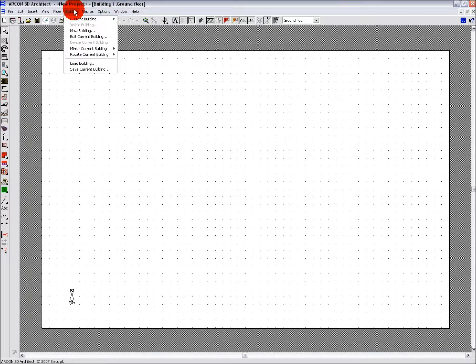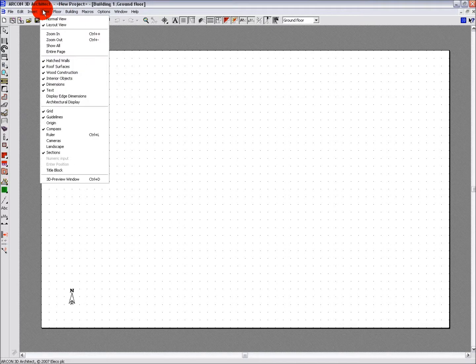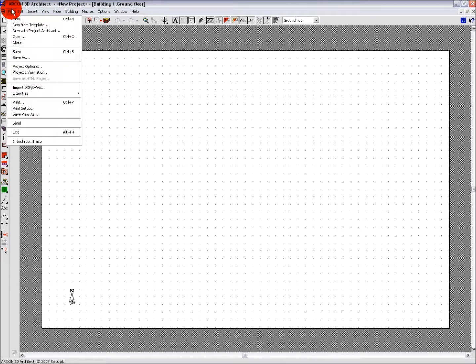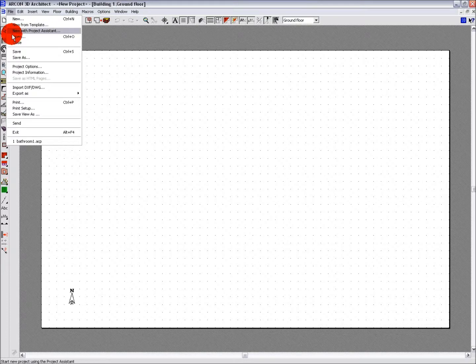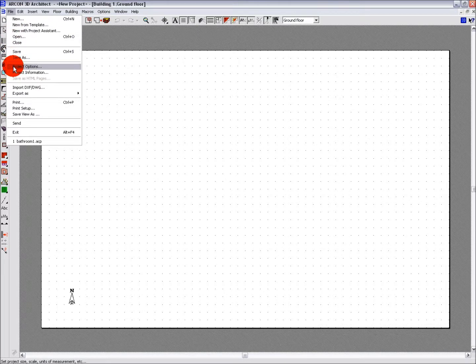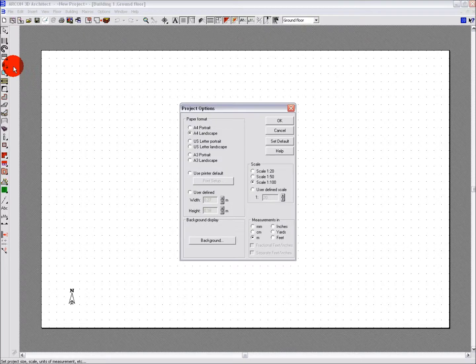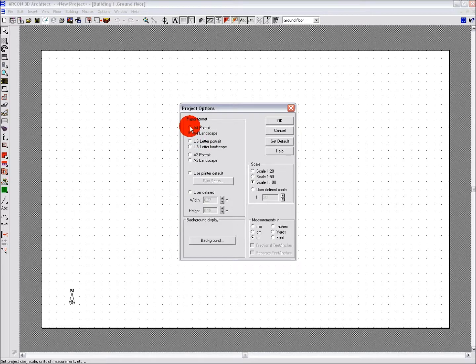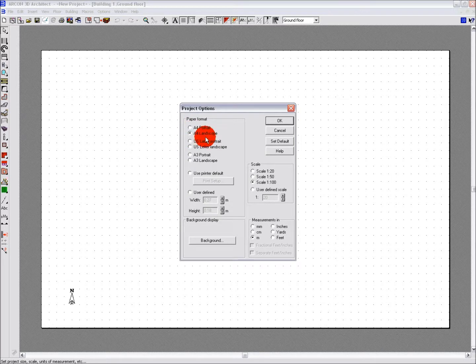At the top of the screen is a standard Windows menu where you can access many settings and options. To change the settings of our project we will navigate to File and Select Project Options. In the dialog box that opens we can set the paper size, the project scale and the measurement units we wish to use for this project. The project scale and the paper format can be selected from the preset options or you can define your own.